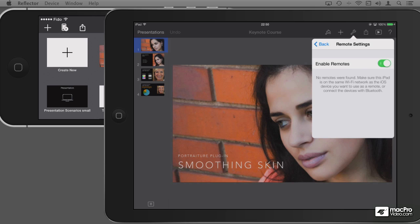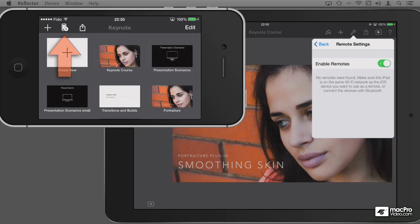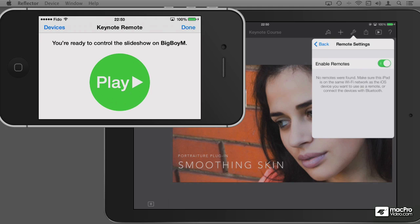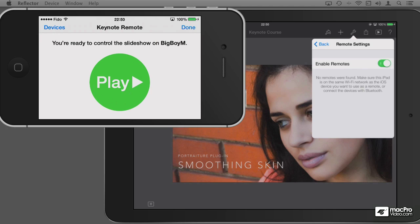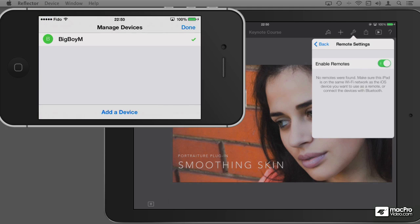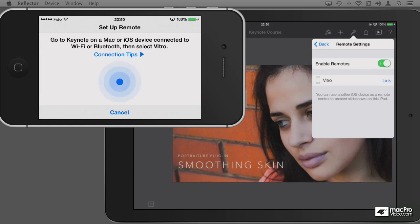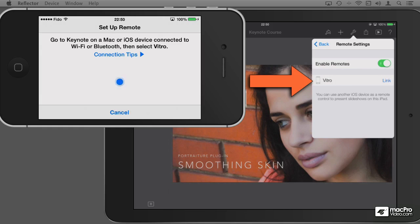It says that no remotes were found. So let me go to my iPhone and tap the Remote Control from the Presentation Manager. My iPhone is already linked to my Mac, so I don't want to control my Mac. Instead, I'm going to tap on the Devices button on the top left. I don't see my iPad, so let me go and add the device. And if you take a look at the iPad, now my phone shows up on the iPad.